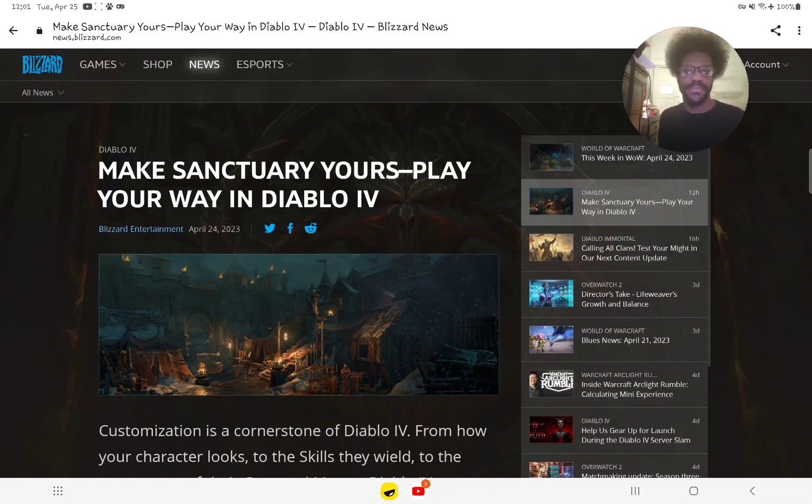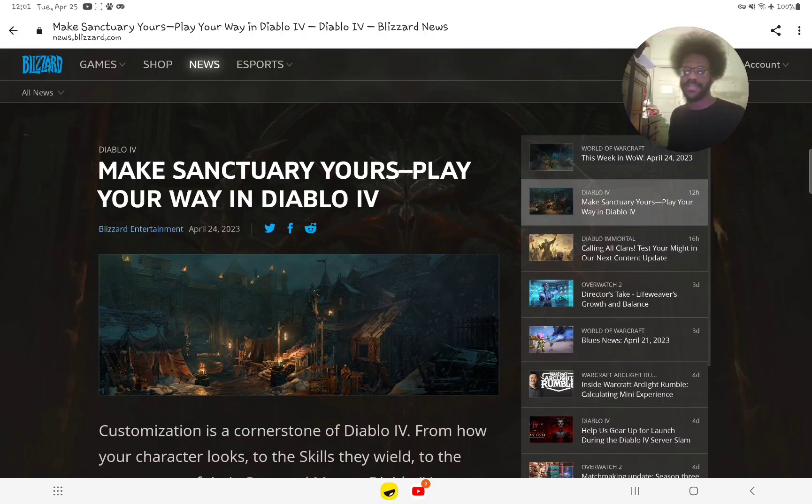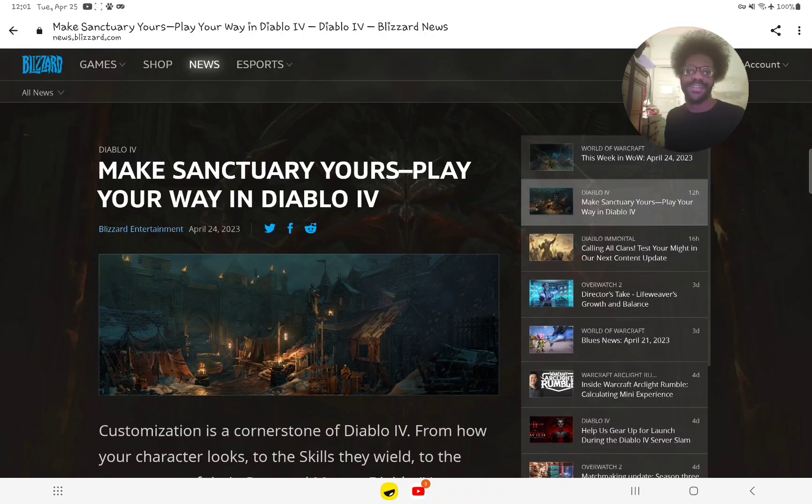Guten Tag everyone, this is Stephen Wolfe from my Stephen Wolfe gaming channel. Today, Blizzard announced some news about Diablo IV.